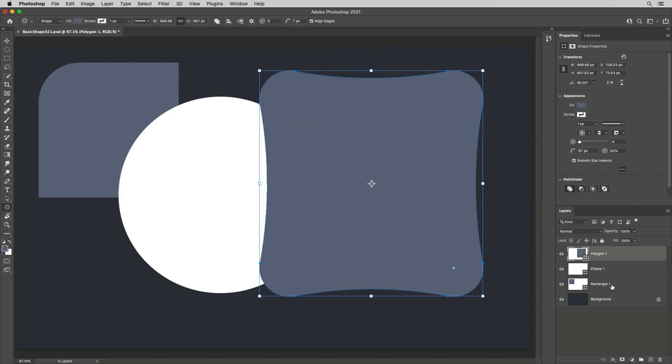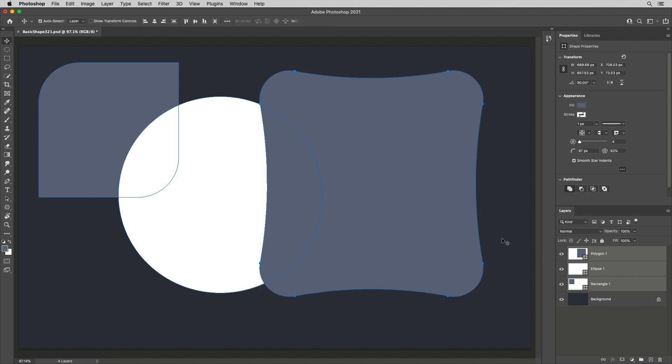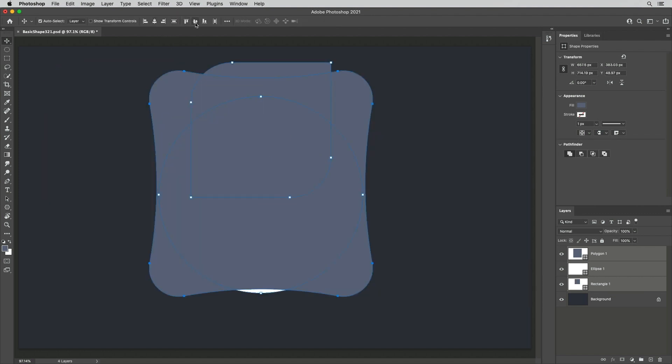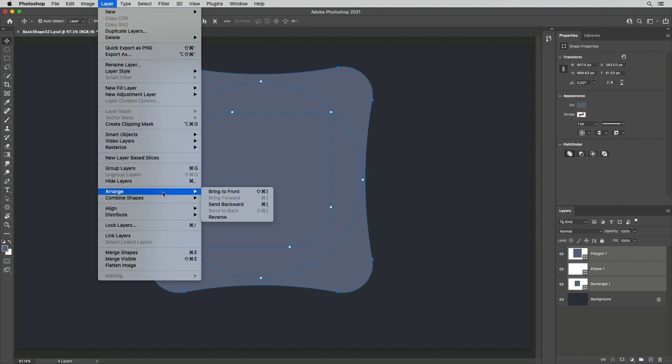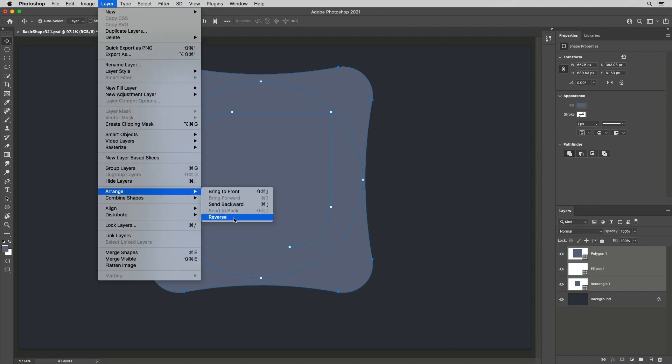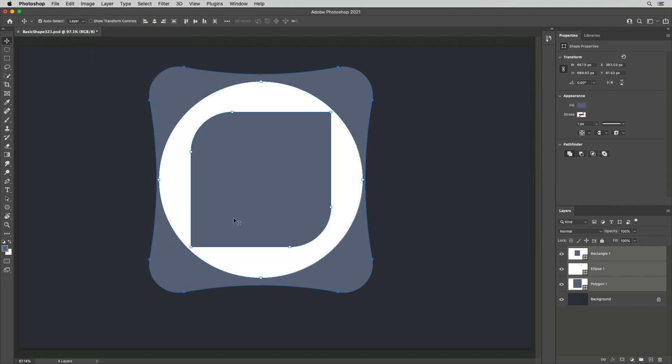Finally, I'll select all three shape layers, tap V to select the Move tool, and align the layers, then choose Layer, Arrange, Reverse to reverse the stacking order.